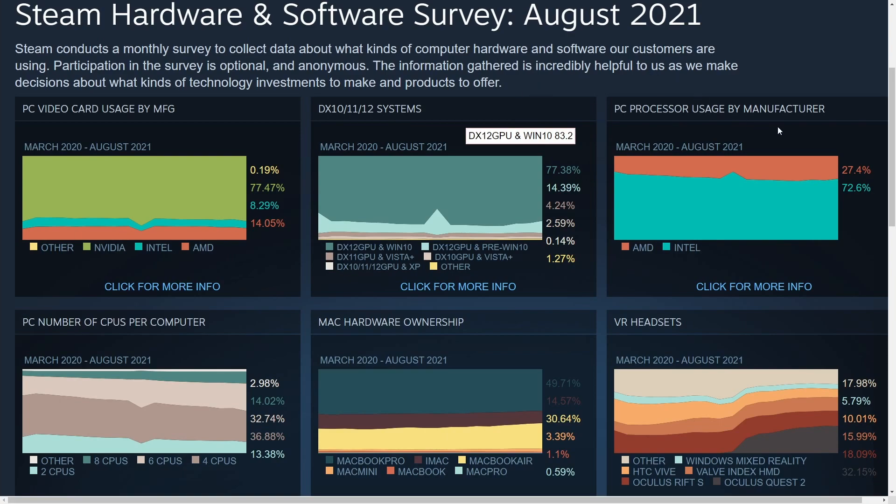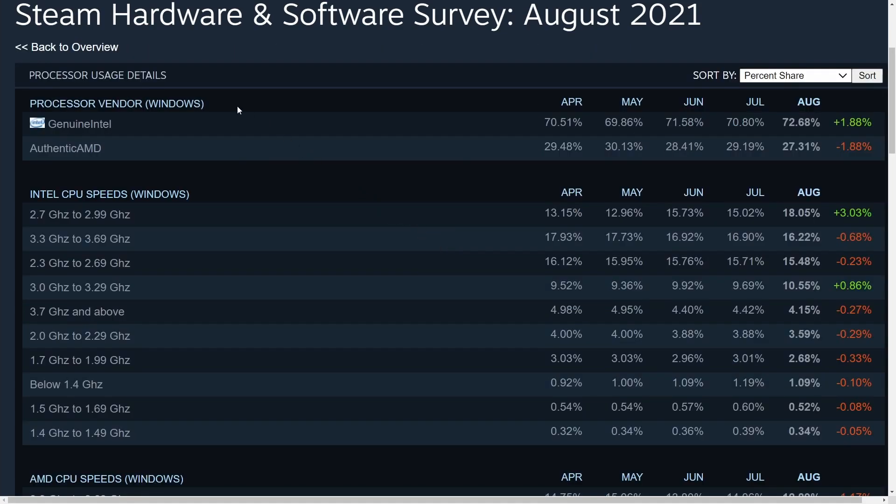PC processor usage. We have 27.4% for AMD and 72.6% for Intel. Intel taking the market share there as expected. But let's check out something more specific here.